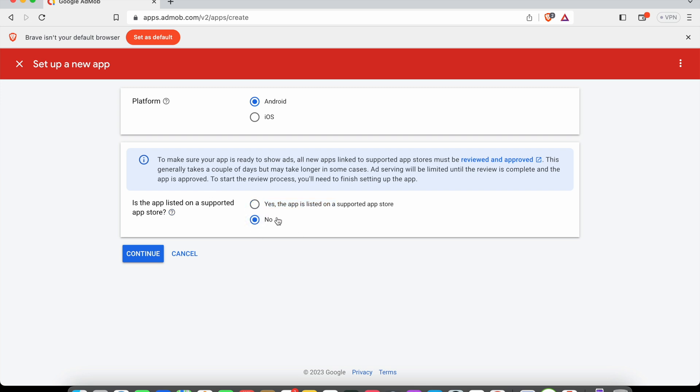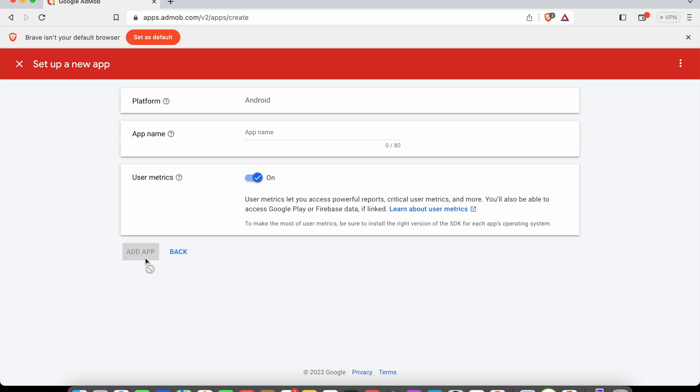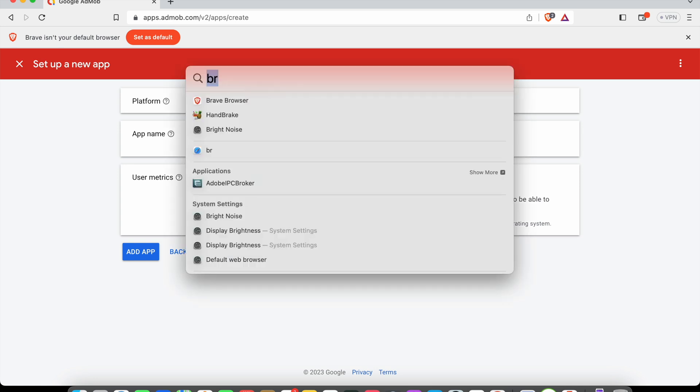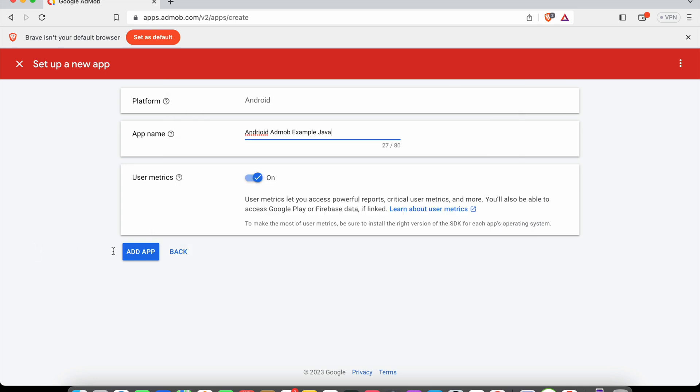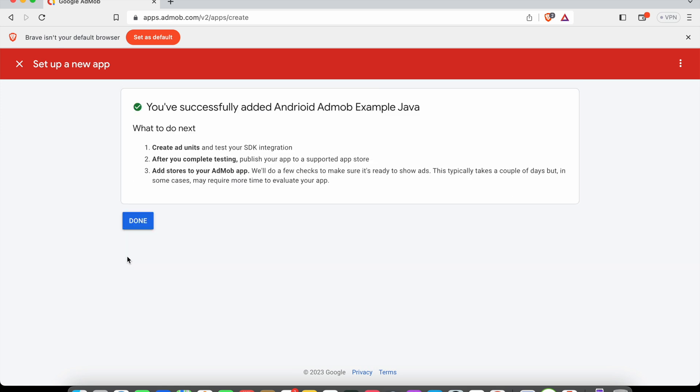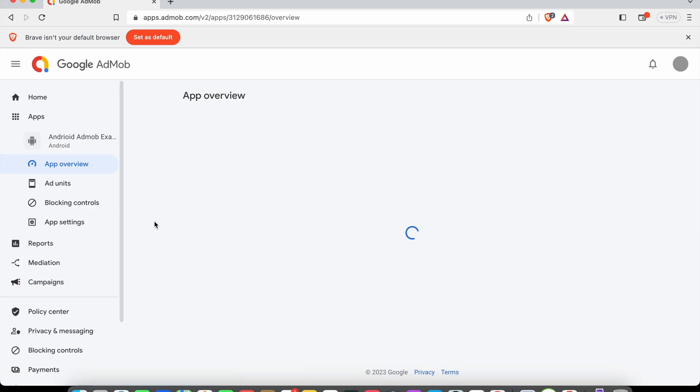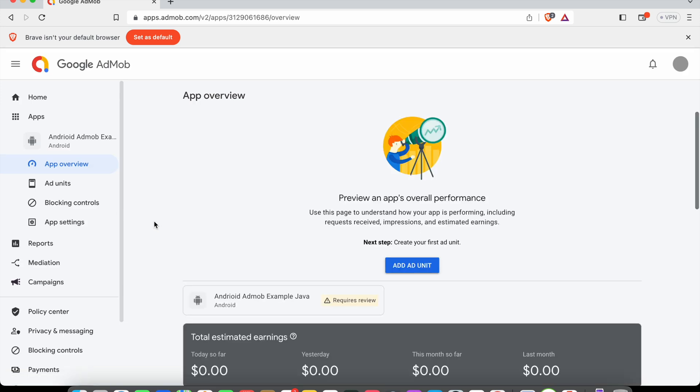I will select this as no, then continue. Now it's asking for our application name. I'm going to say Android AdMob Example Java. We can click add app. Once your application is published on Google Play, you can link your application with this AdMob app. Now I'll click done here.